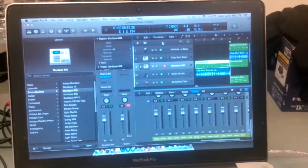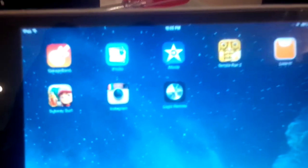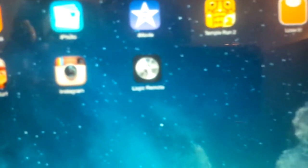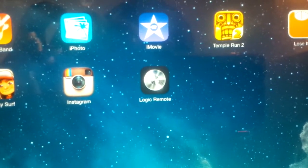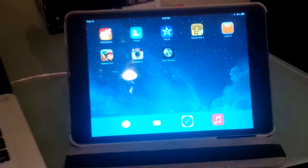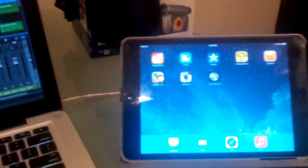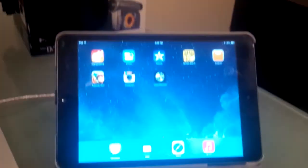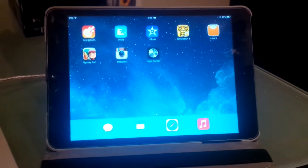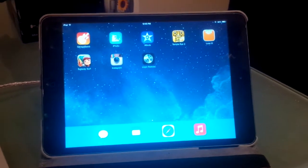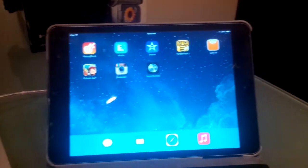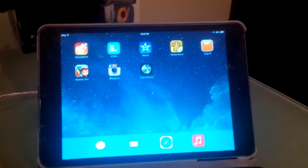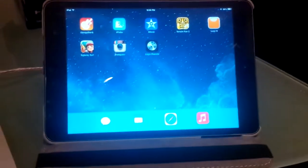So what you have to do is download Logic Remote off the App Store for your iPad. Right now I'm using the iPad Mini. And you can get remote control access either through Wi-Fi or I'll show you another way to connect it through another network if Wi-Fi is not available.